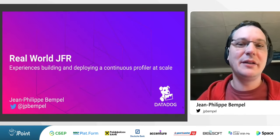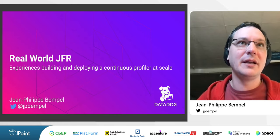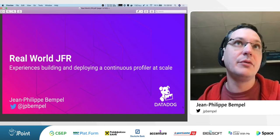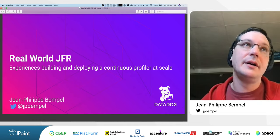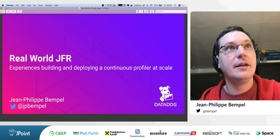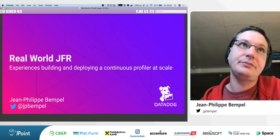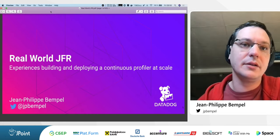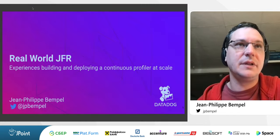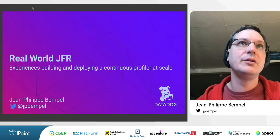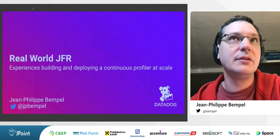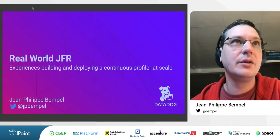Hi everyone, my name is Jean-Philippe and I'm working at Datadog. I think everybody has used a profiler at some point to find performance issues. JFR, while not just a profiler, is designed for production use, and we are using it massively at Datadog. In this talk I'm going to talk about our real-world experiences using JFR at Datadog at large scale, the pitfalls we encountered, and how we fixed them.